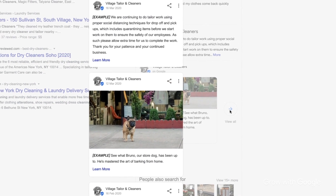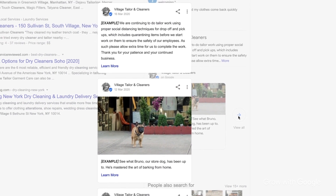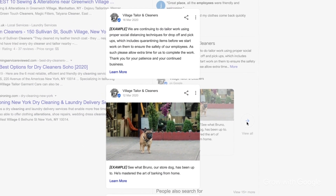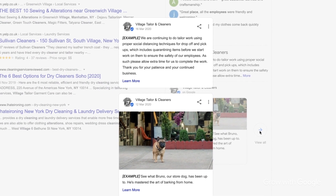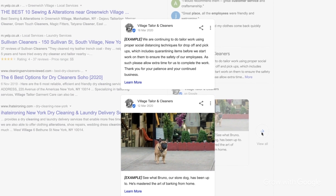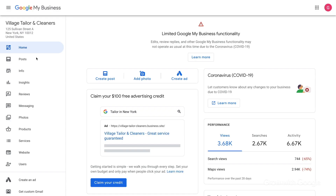You could use posts to talk about precautions that your business is taking, which products and services are available right now, and whether or not customers can expect delays. Let's look at a few ideas to help you get started.